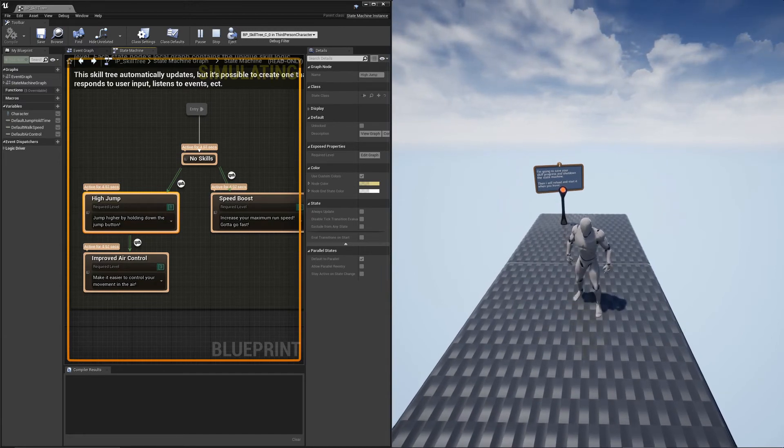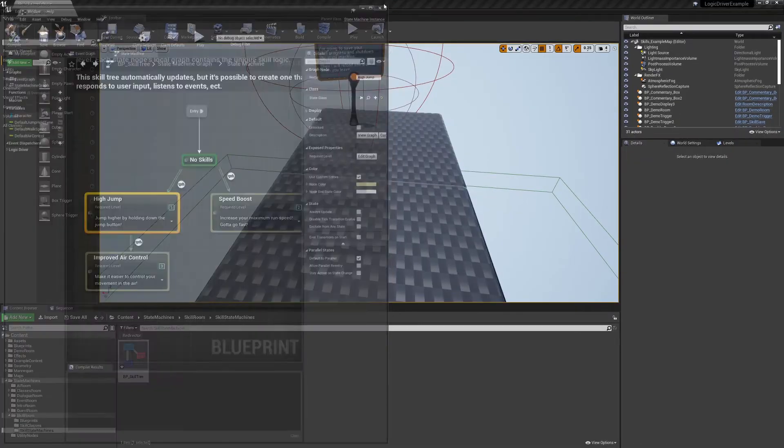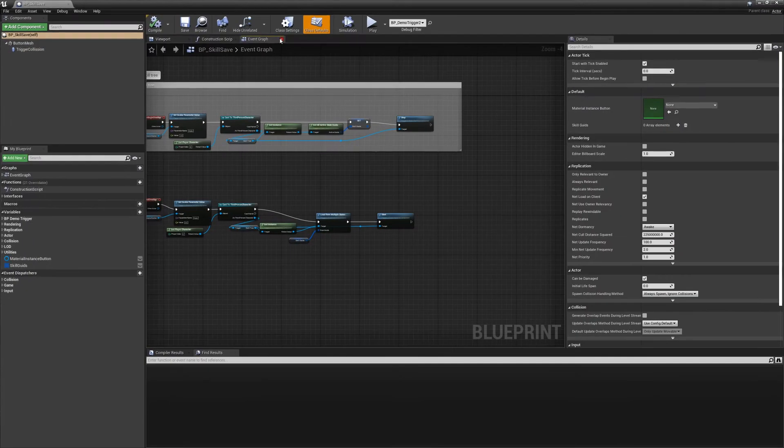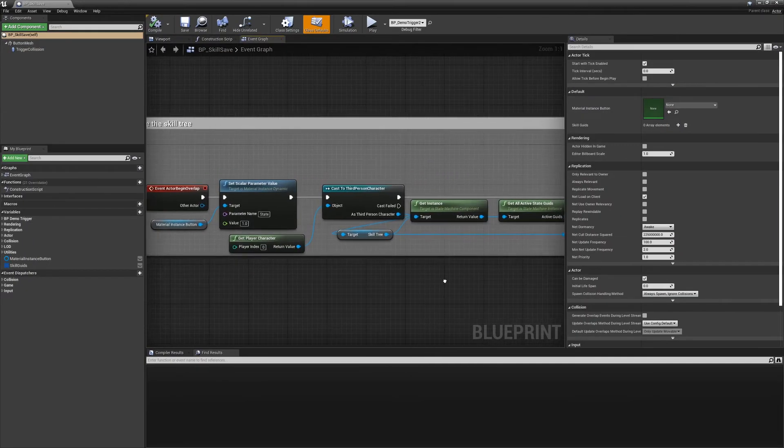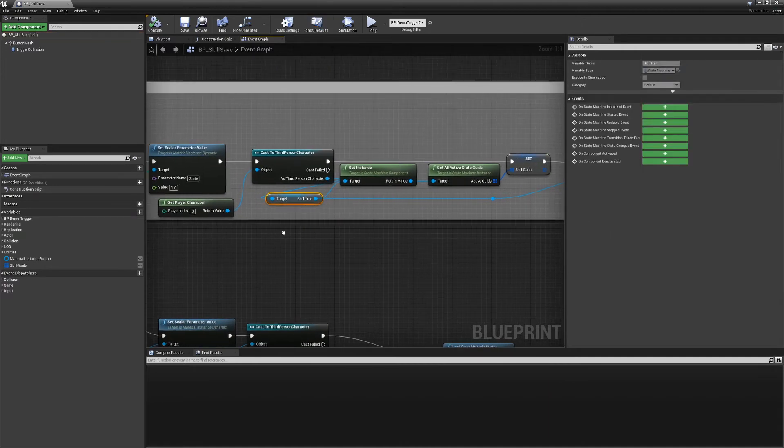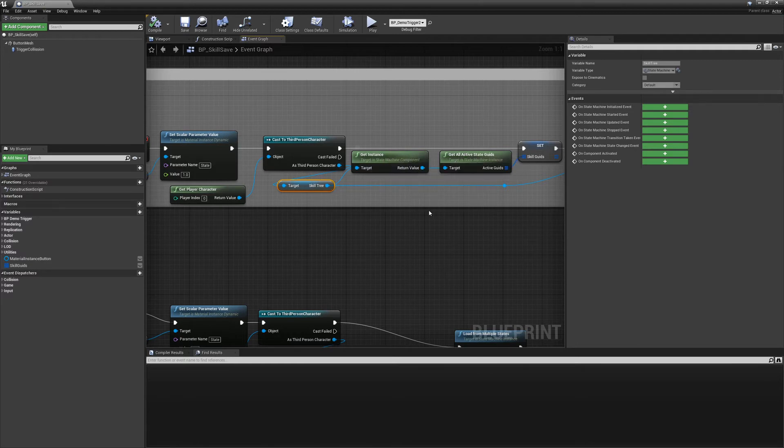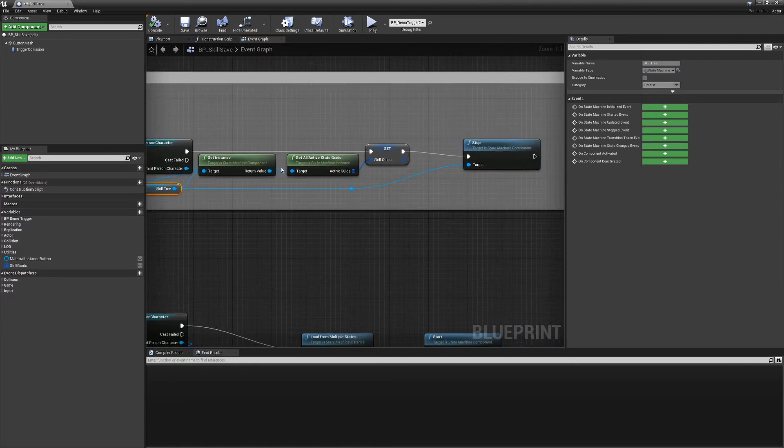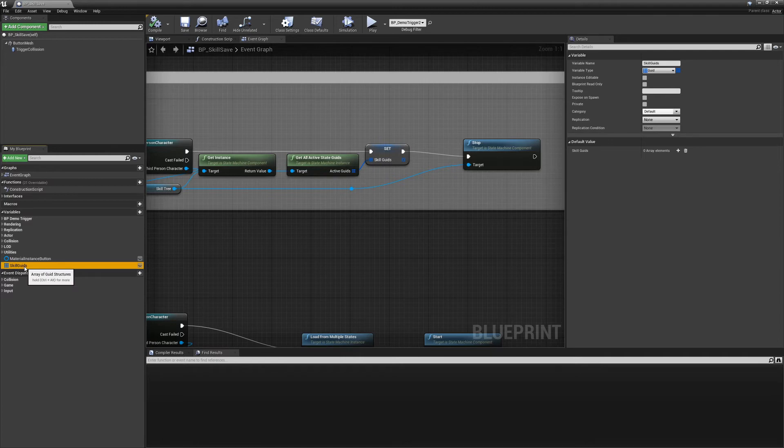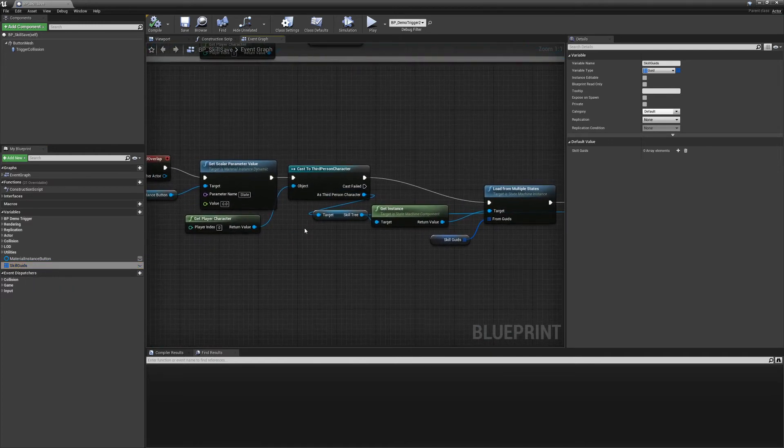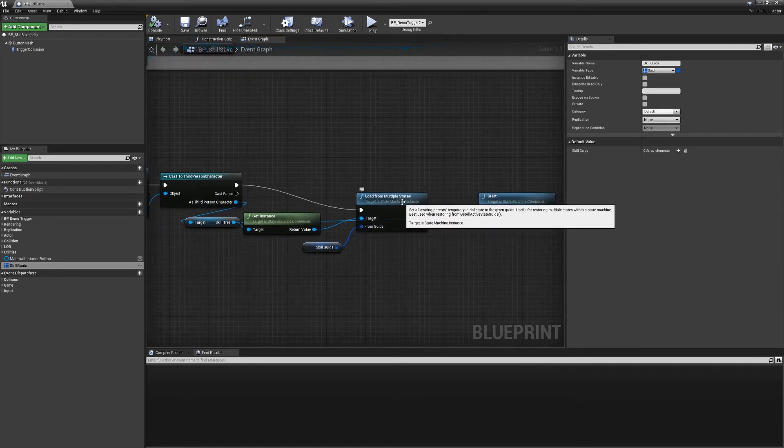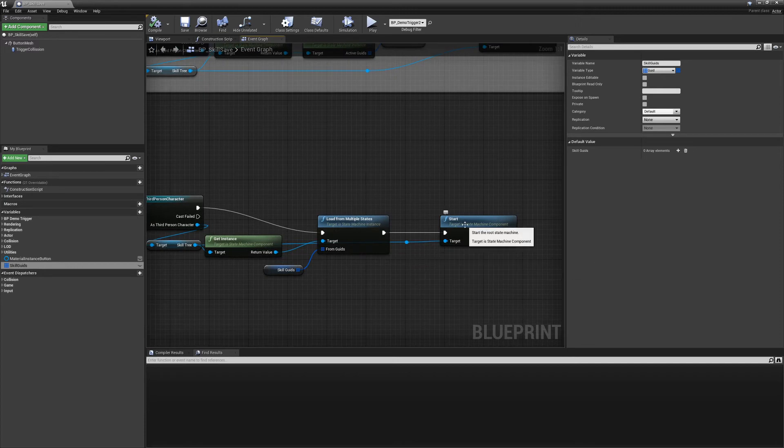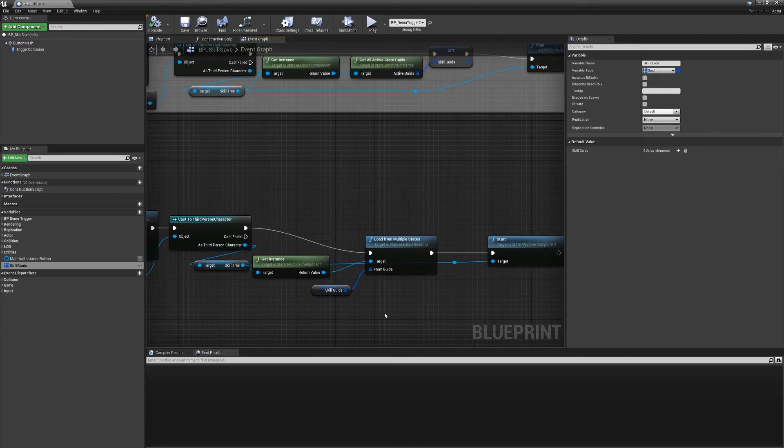And this just demonstrates what it takes to save and reload the state machine. If you go to the skill save actor on overlap, all it does is it grabs the skill tree from the character, gets the state machine instance from that component, and then calls get all active state GUIDs and stores them here. What you would want to do is serialize this to disk if you wanted to save. And then on reload, you just grab the instance again, and then you call the method load from multiple states and pass in those same GUIDs. Then when you press start or call start on the state machine, it will use those initial GUIDs as the initial state. And this is how you would do something if you want to persist. I mean, realistically, a skill tree would probably want to persist through play sessions. So this is how you would achieve it.